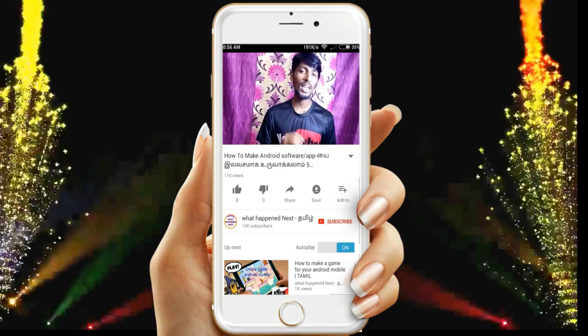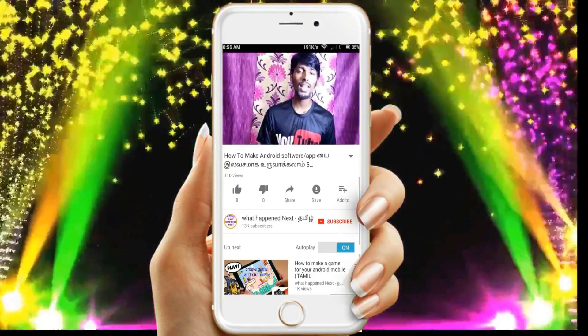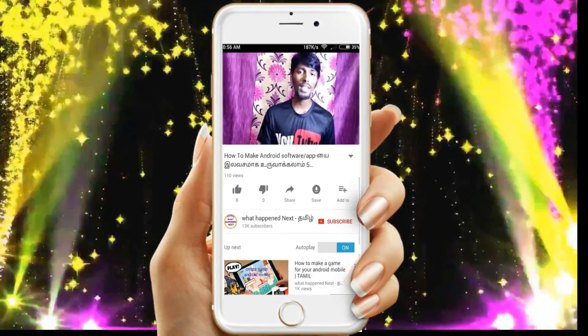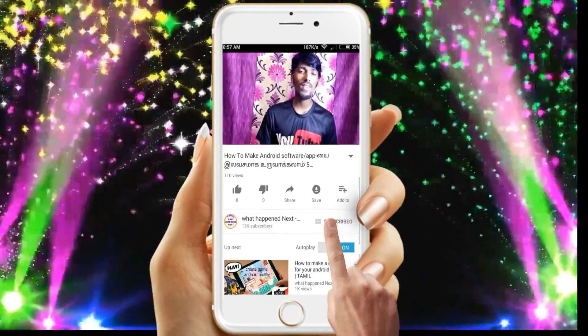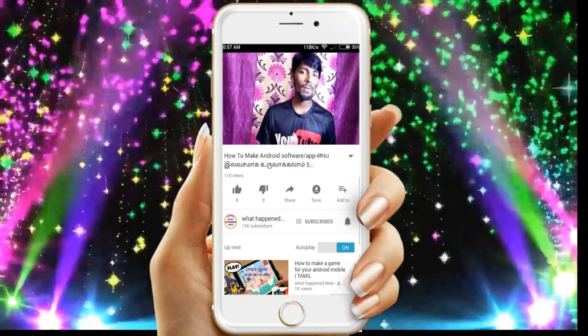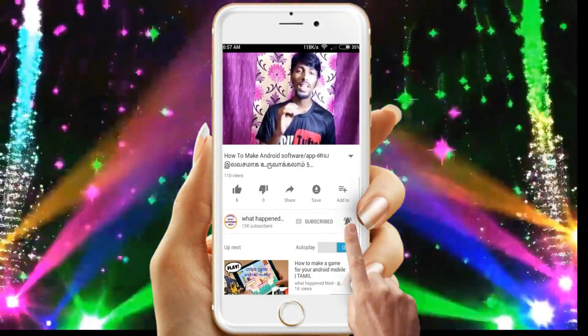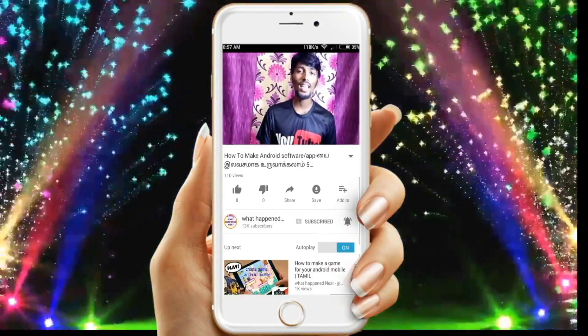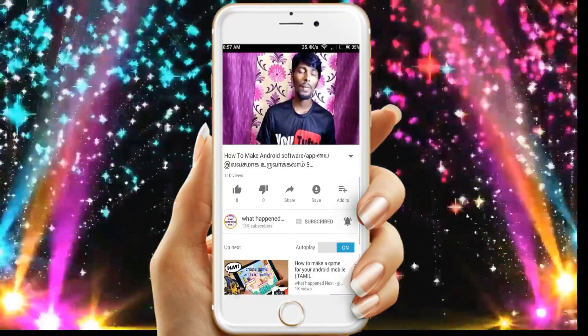Welcome to the Tamil Whaticap channel. If you are watching this channel, click the subscribe button and the bell button so you will see the next channel.